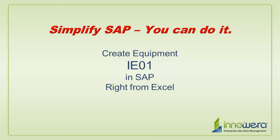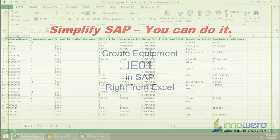Welcome to Innawera's Simplify SAP You Can Do It series. Today I'm going to create some equipment records right from Excel.